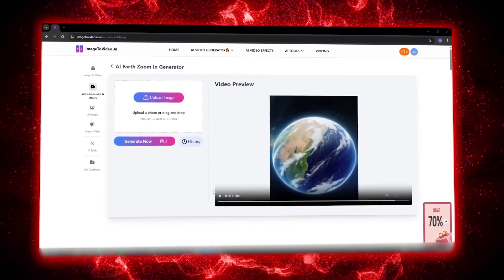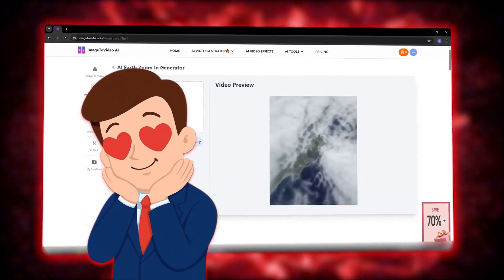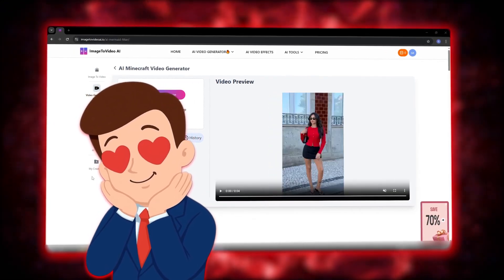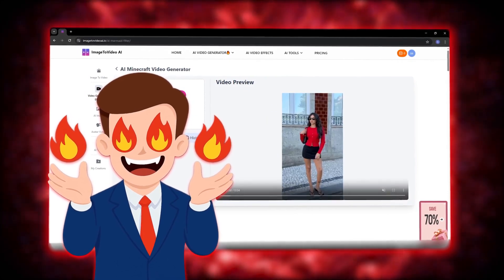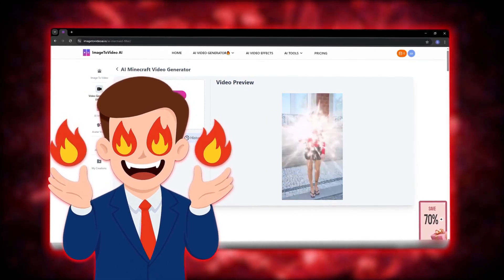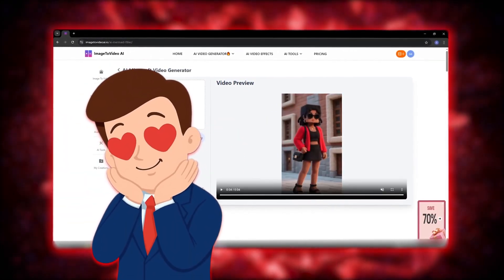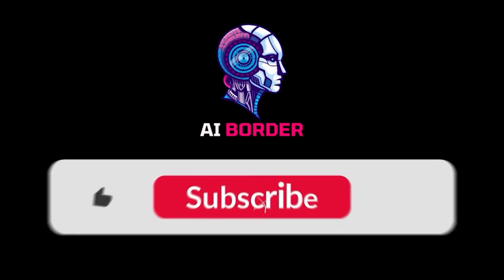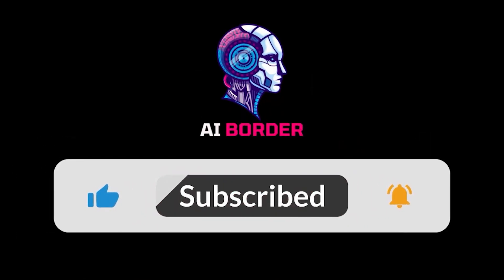If you'd like to try it yourself, the link is below this video. Just pick a photo, describe how you want your video to look, and hit generate. There's no pressure, no promotion — just try it and see what happens. And if you want, leave a comment and tell me which photo I should turn into a video next. Maybe your idea will be the next one featured. And if this video was helpful, don't forget to like, subscribe, and hit the bell.